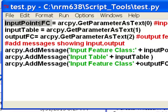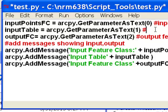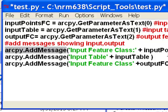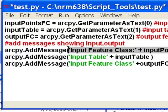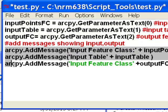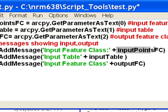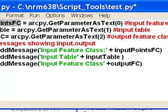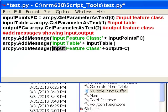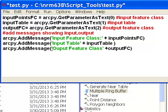We'll get an input feature class, an input table, and an output feature class. If you want to report to the user through a Script Tool, you use arcpy.addMessage with a string inside parentheses. So we'll run the script tool and it won't really do anything — it'll just put these messages out: the input feature class name, the input table, and the output feature class. This is just a simple Python script as an example.